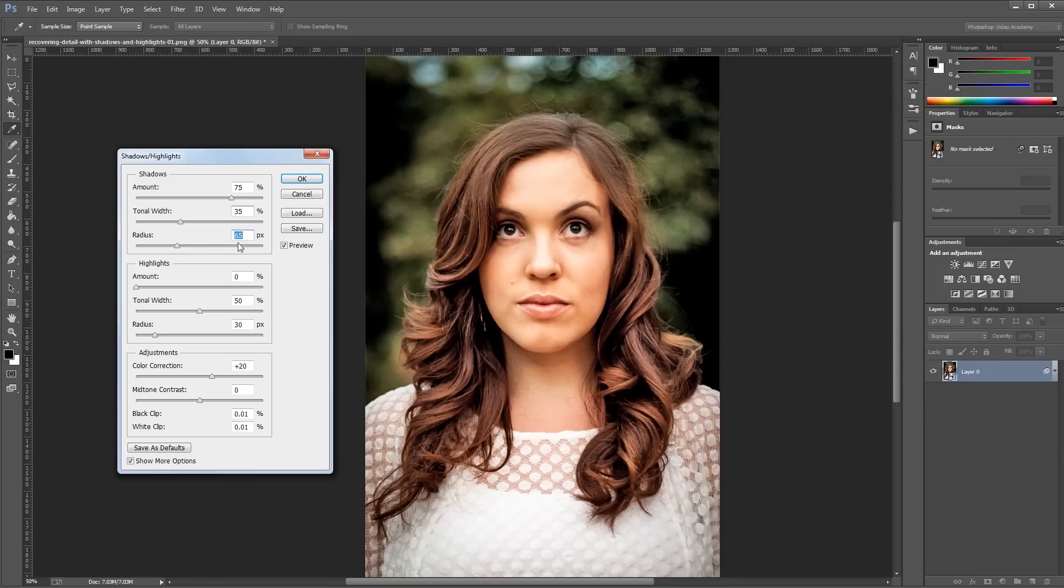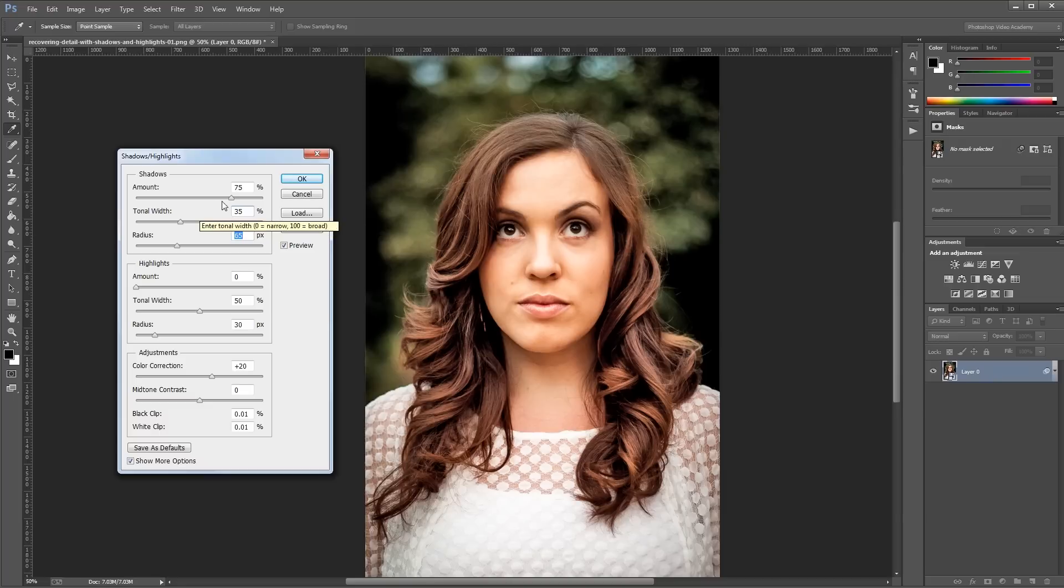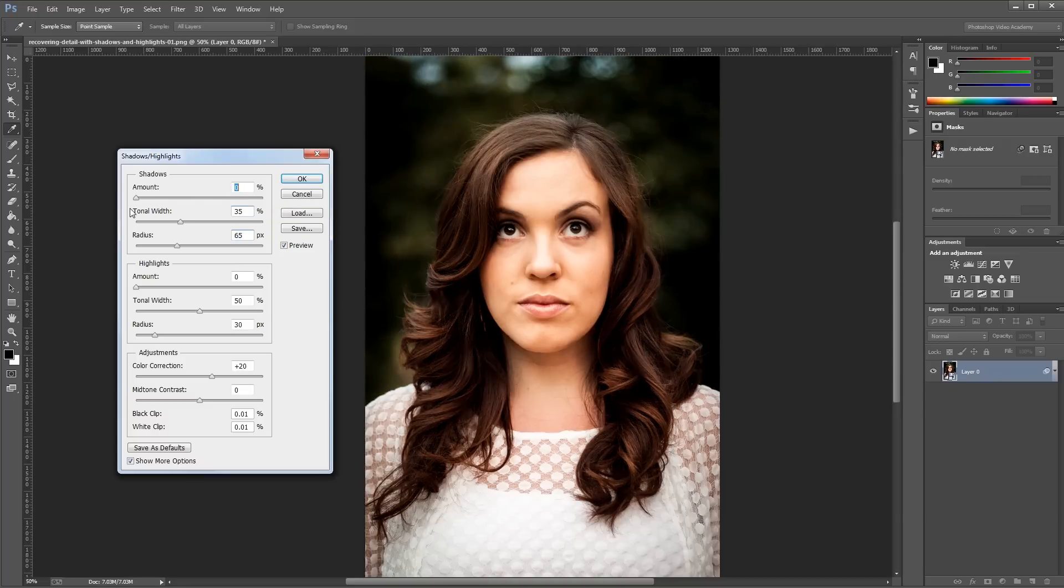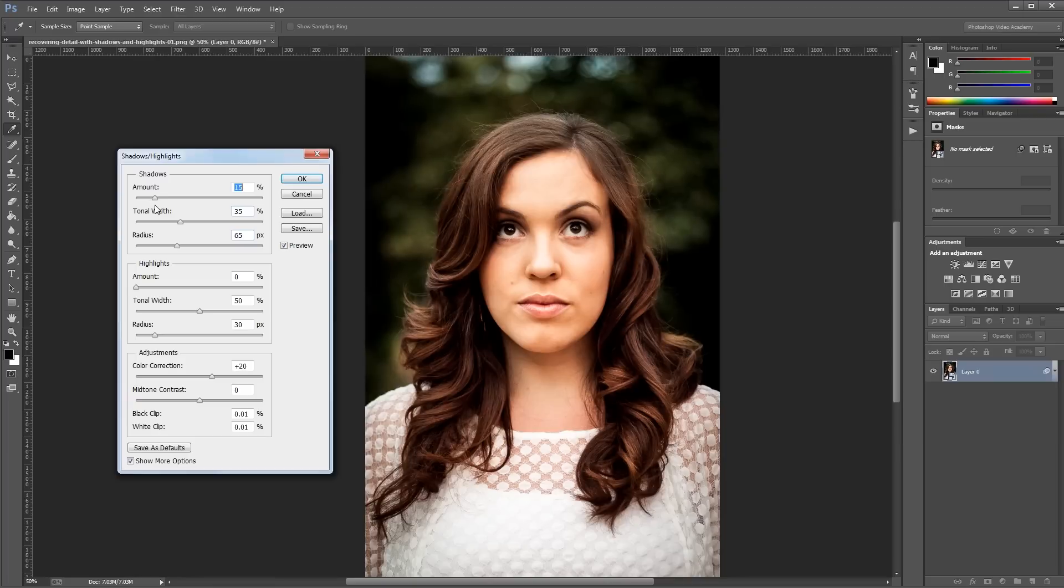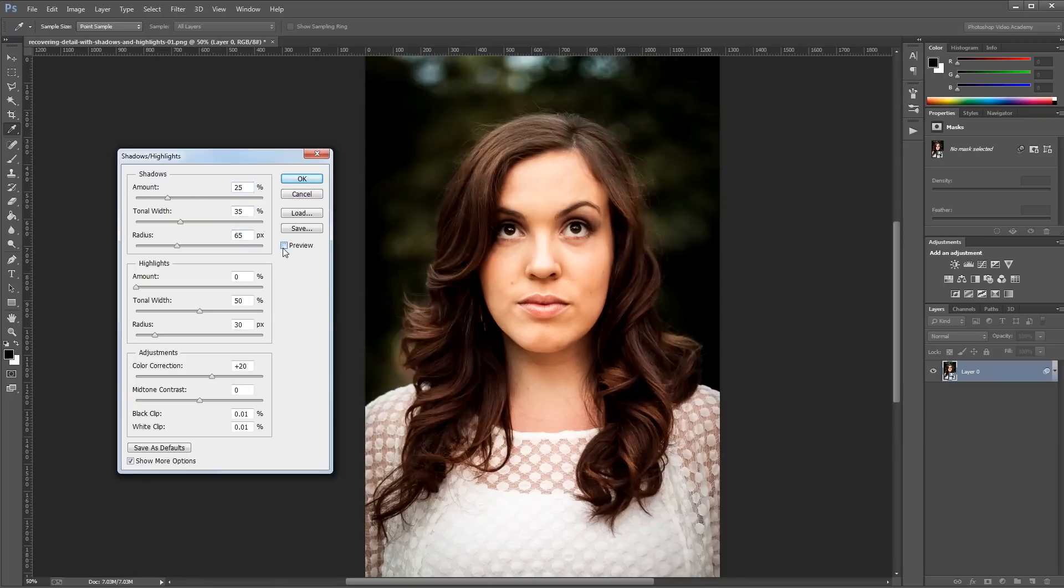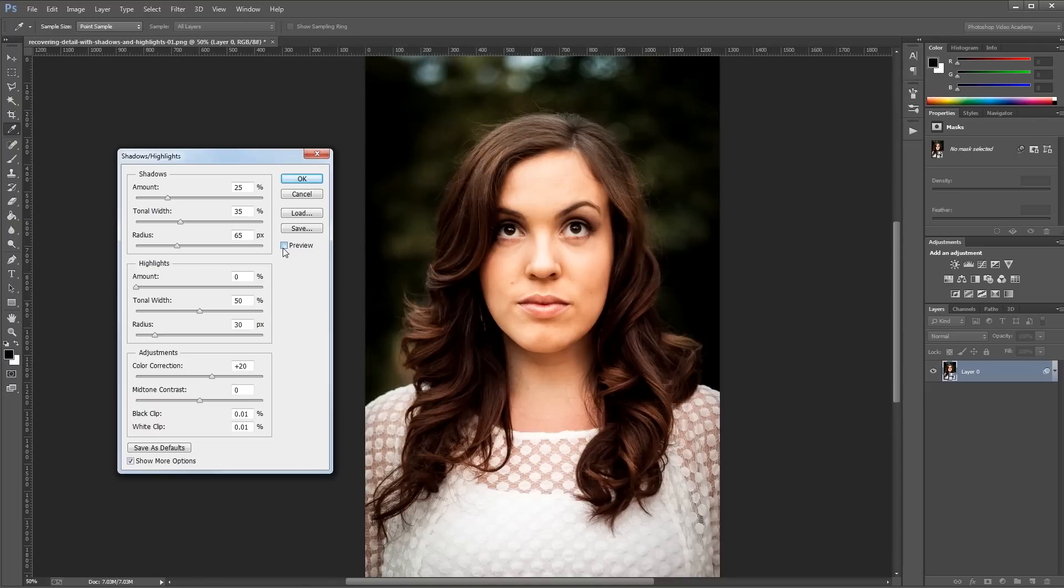So I have my radius at 65, my tonal width at 35, and now I can bring my amount back down to a normal level. So I'll take that down to 0, and then increase it until I'm happy with the detail. So that looks pretty good at 25%. So you can see if I check the preview checkbox, the difference that it makes in our image.